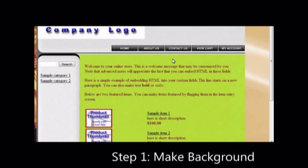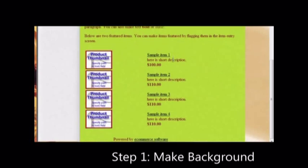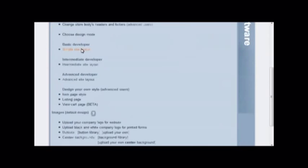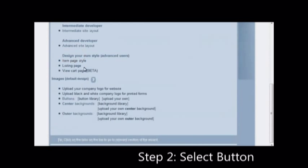Once you are satisfied with the background you have chosen, you can select a button style. Click on the design tab, click on buttons, button library.